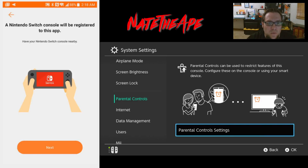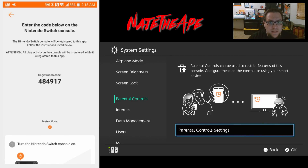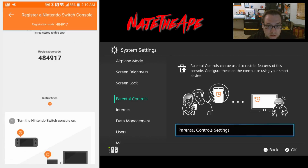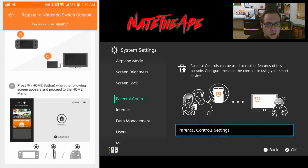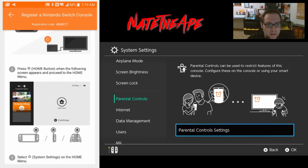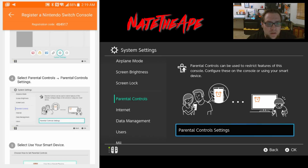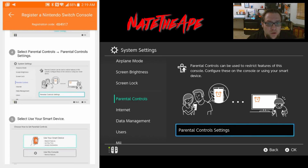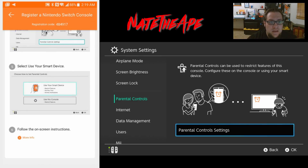We've got the Android on the left and I have my Switch on the right. We'll go ahead and hit Next on the Android phone. It gives us a registration code, then gives us instructions on turning the Switch on, going to the button, selecting Switch system settings, parental controls, parental control settings, and then select 'Use your smart device.'